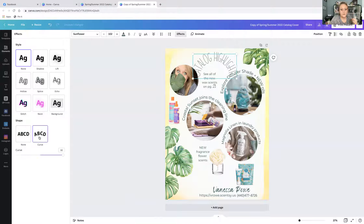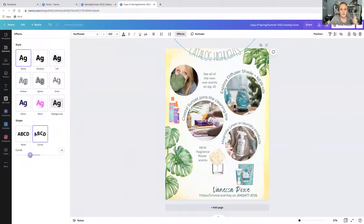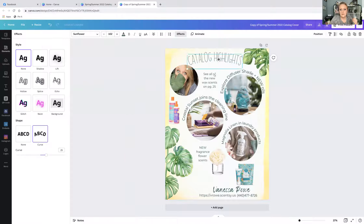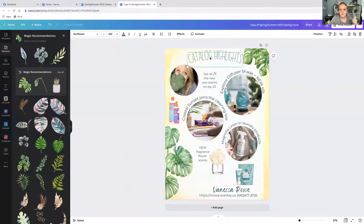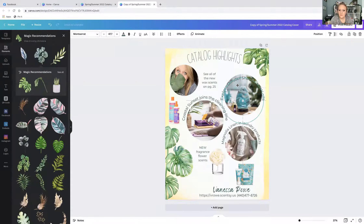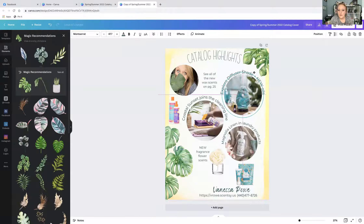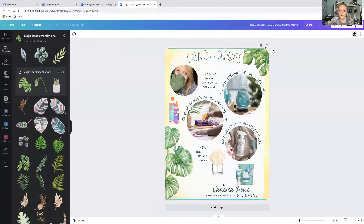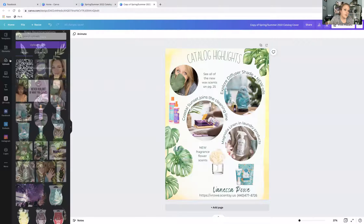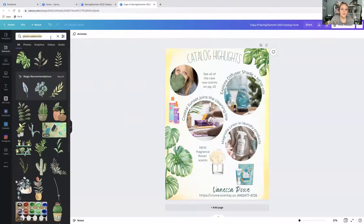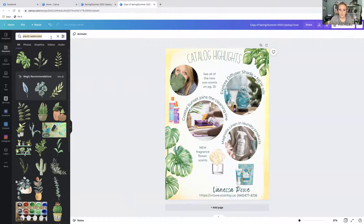You'll see the option to Curve. If you move it to the right it curves one way; to the left, the other way. So 'Catalog Highlights' curved — you can make it more or less curved, and use the bullseye indicator to make sure it's centered. Now let's look at changing the background. I went to Elements and searched for 'yellow watercolor' — that's my style and part of my branding. I typed 'yellow watercolor' and it shows an assortment of images. Drag it over and it replaces the background.